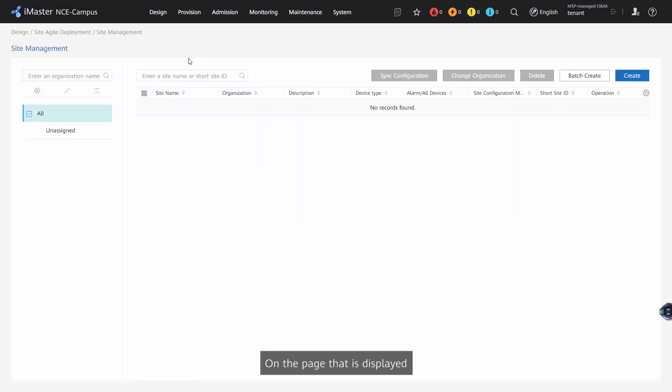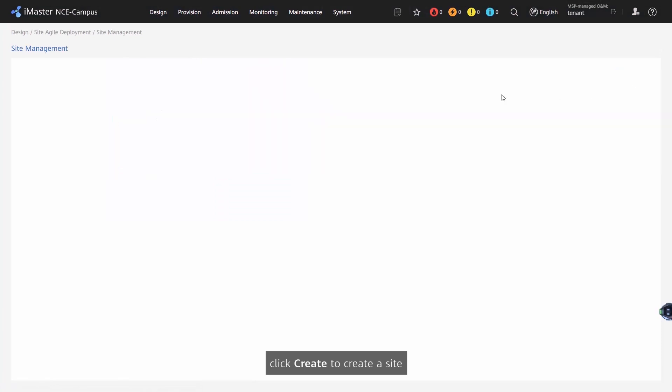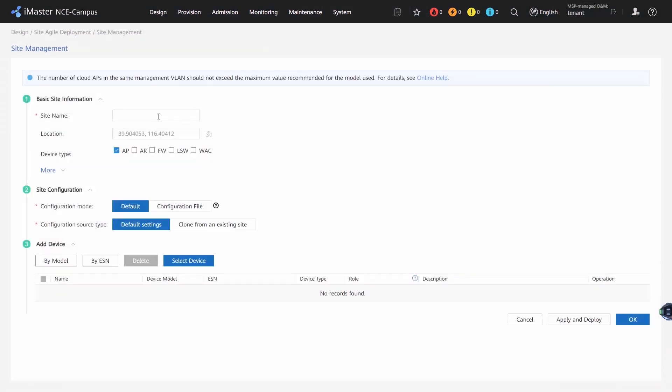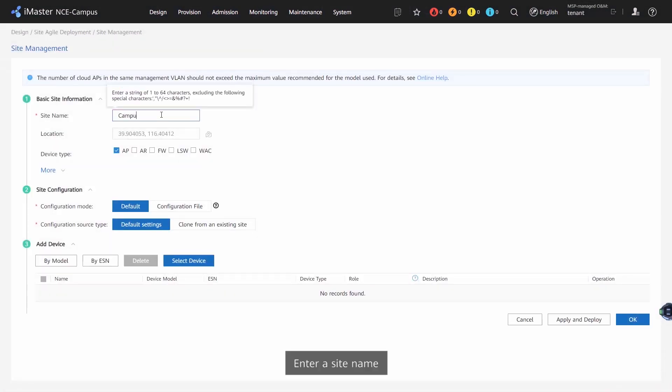On the page that is displayed, click Create to create a site. Step 3: Enter a site name.